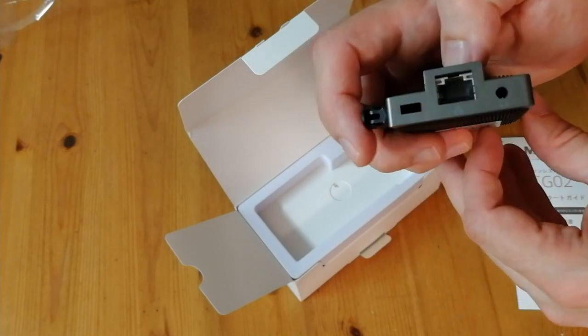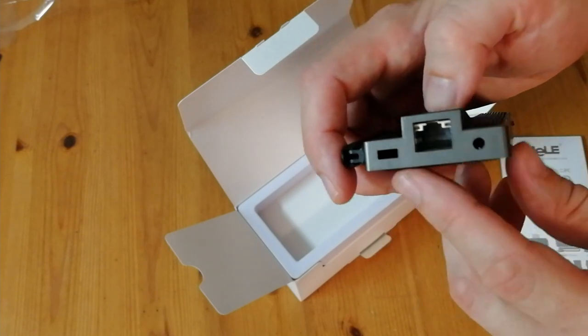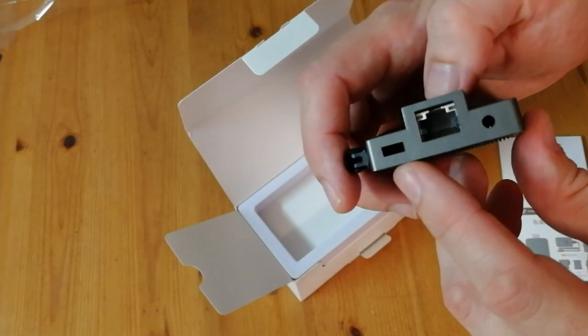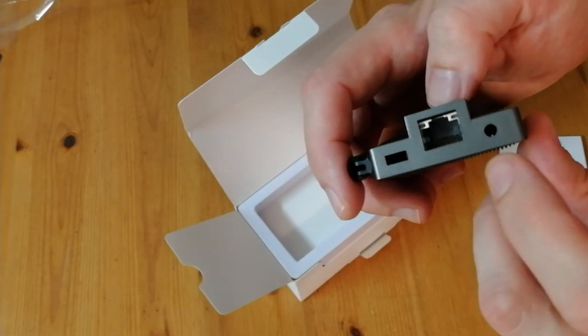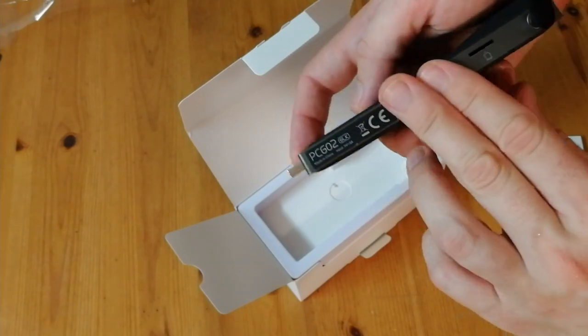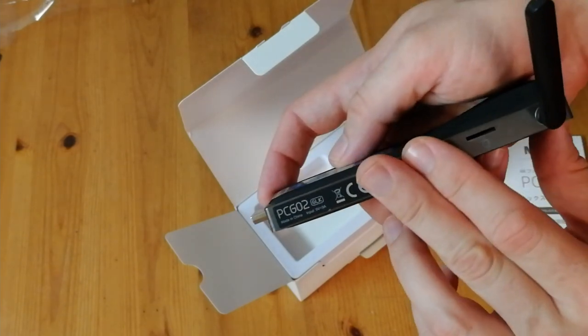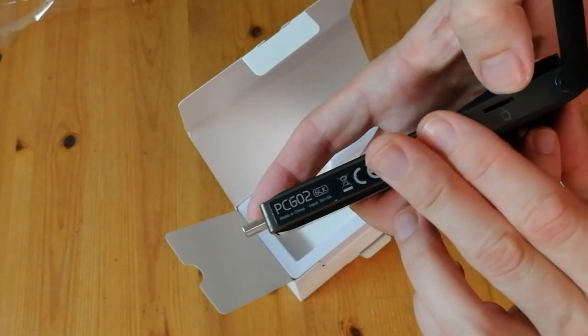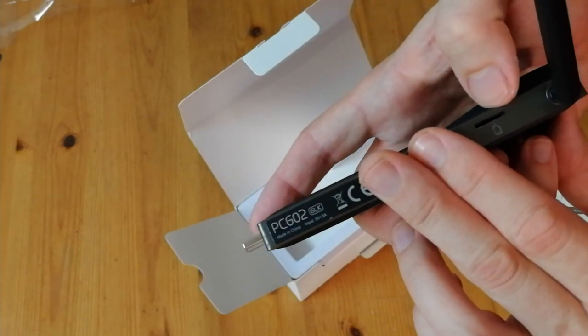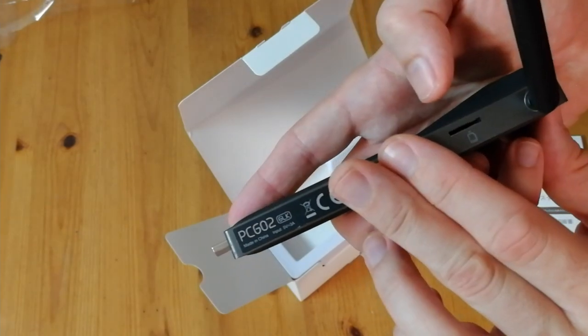On the back we have one of them locking holes. Ethernet port and 3.5 audio jack. Behind here we have the micro SD.